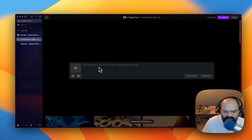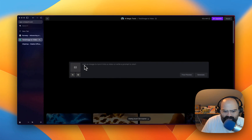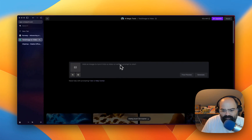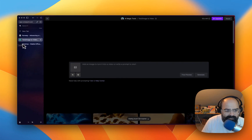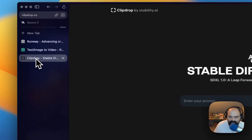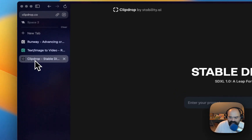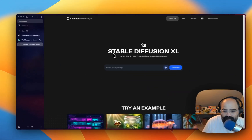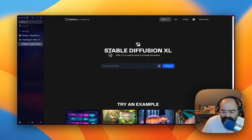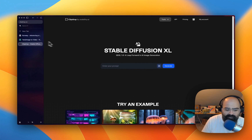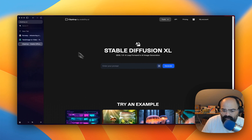So let's log in and go to image to video. We can add an image to turn it into a video or write a prompt to start. I want to actually try to use Stable Diffusion to create the image and then we'll import it into Runway.